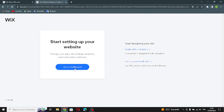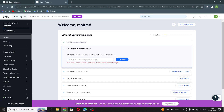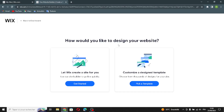Now go to the dashboard. Here you can design your site. You have two options: let Wix create a site for you, or customize a design template. I'm going to choose the template option.